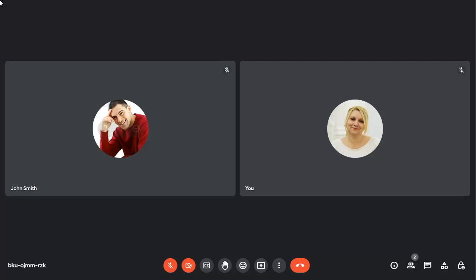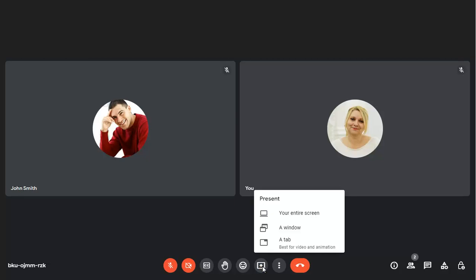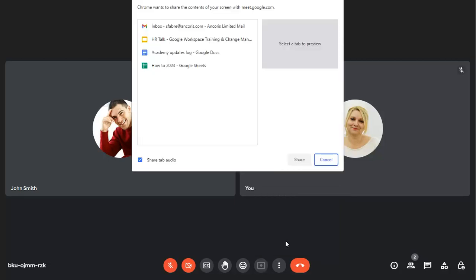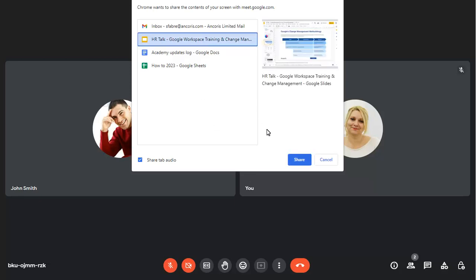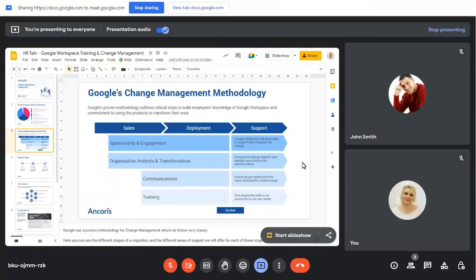To share a Google Slides presentation in a meeting, make sure the slides are open, then click on the Present button. Choose to present a tab, then choose your presentation. Click on Start Slideshow.